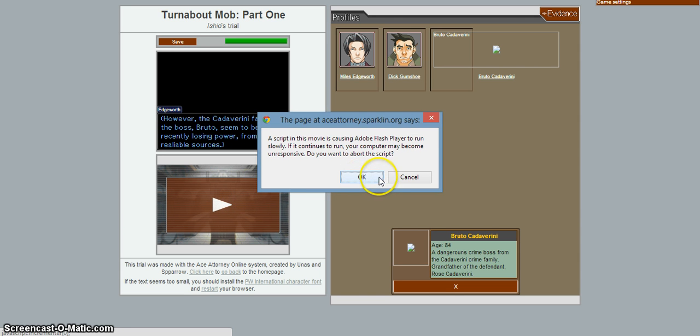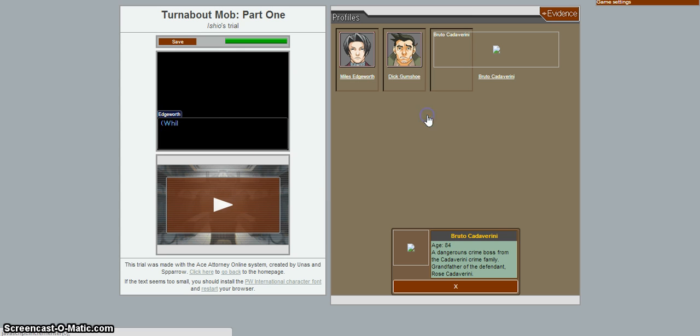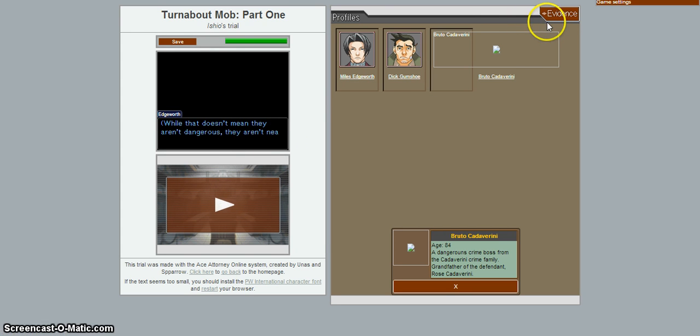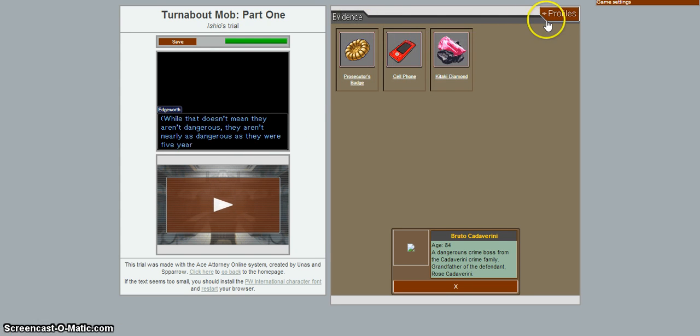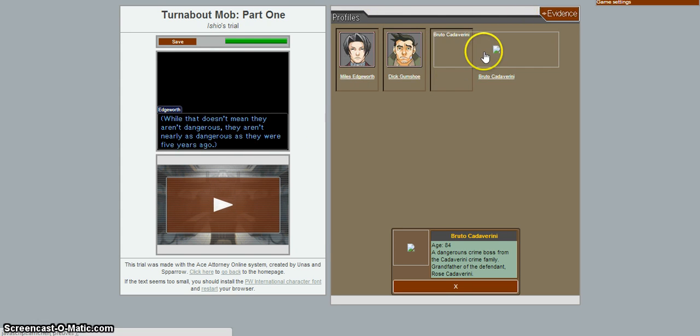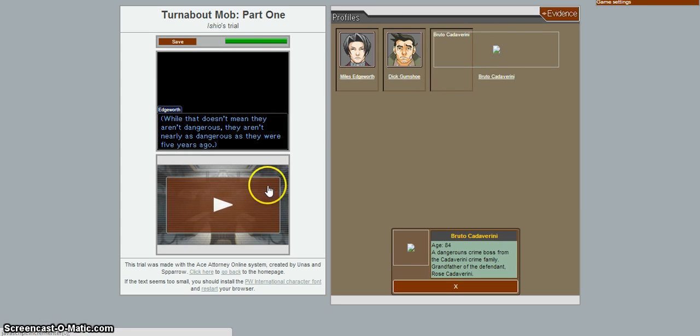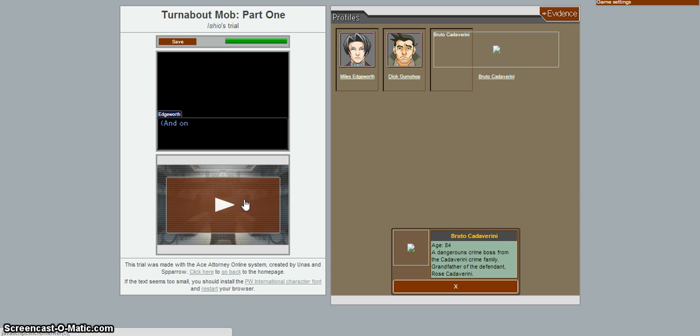Hey! Do you want to abort the script? No! I don't want to abort it. Hey! Start working, huh? Adobe? Adobe staff. Well, that doesn't mean they aren't dangerous. They aren't nearly as dangerous as they were five years ago. On the other hand, the Kataki family.